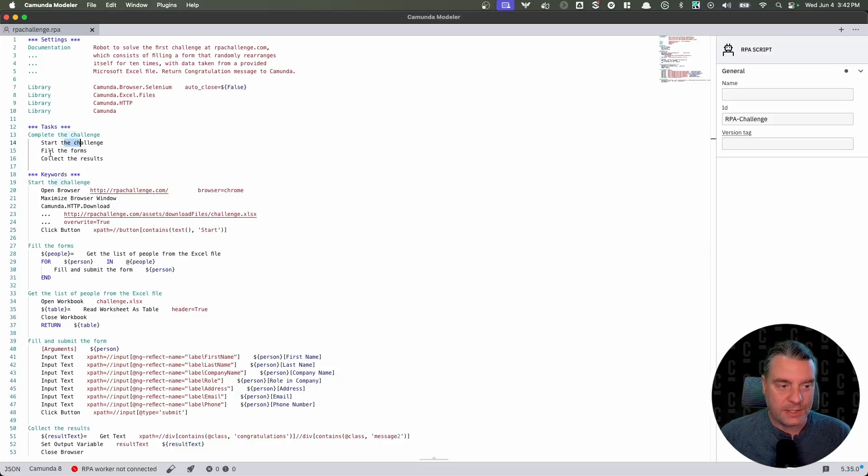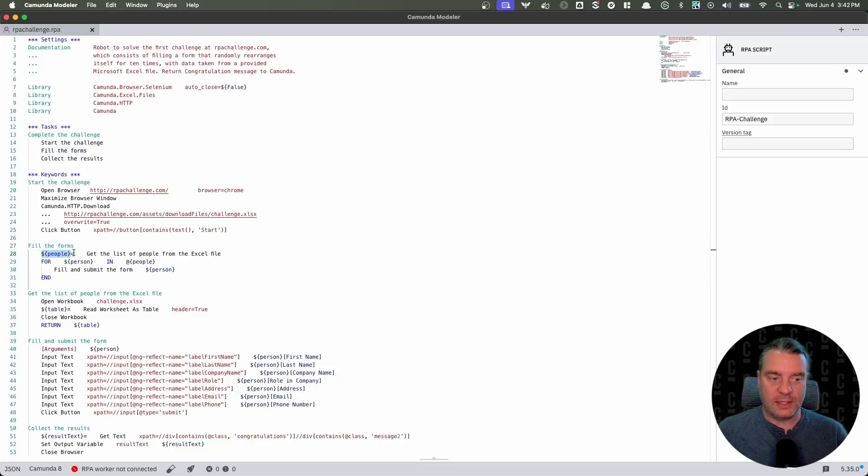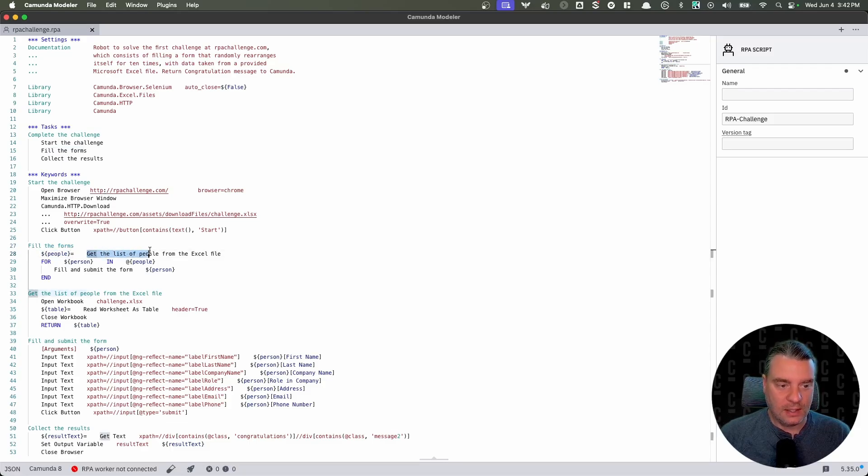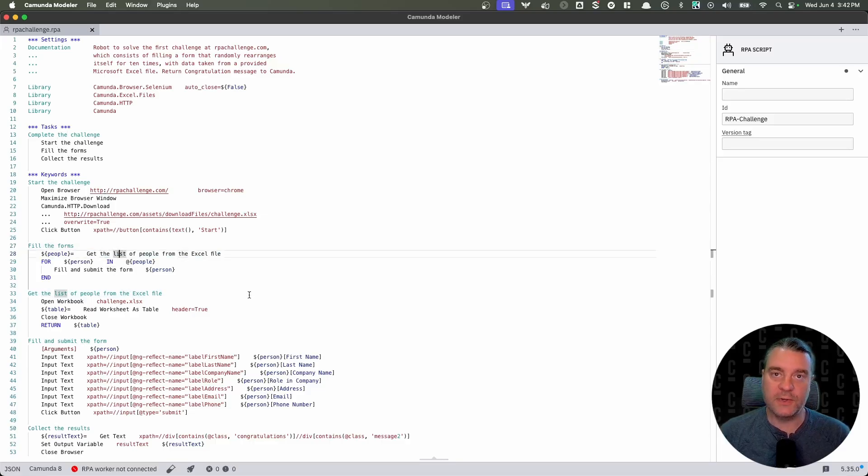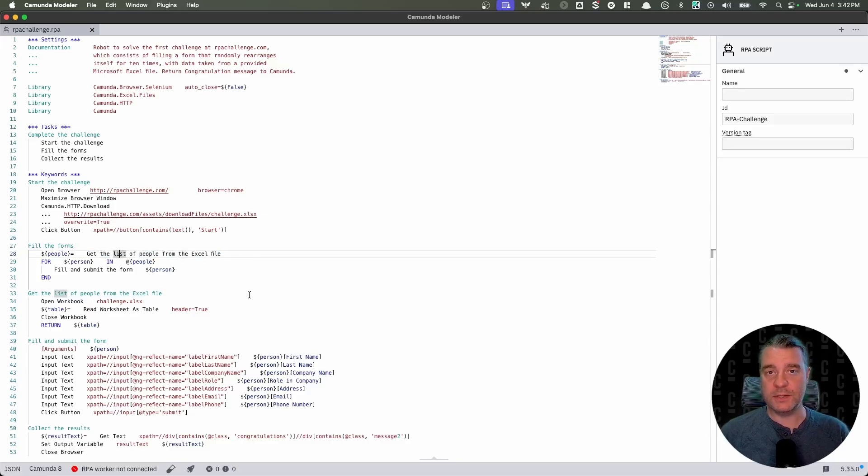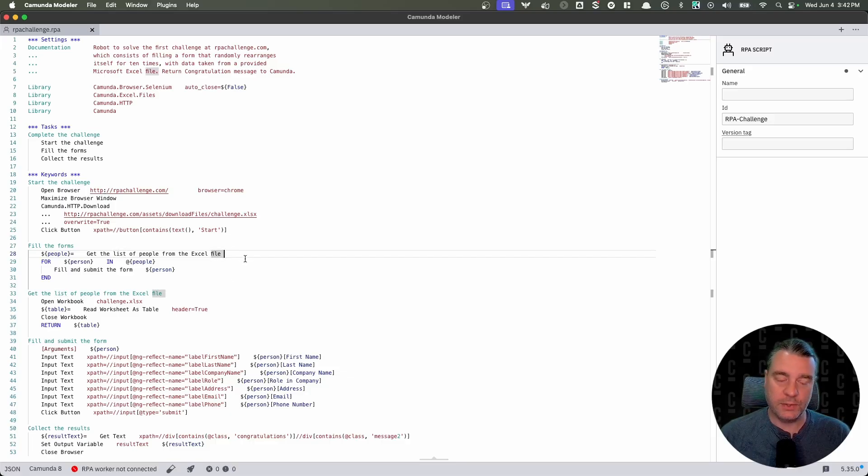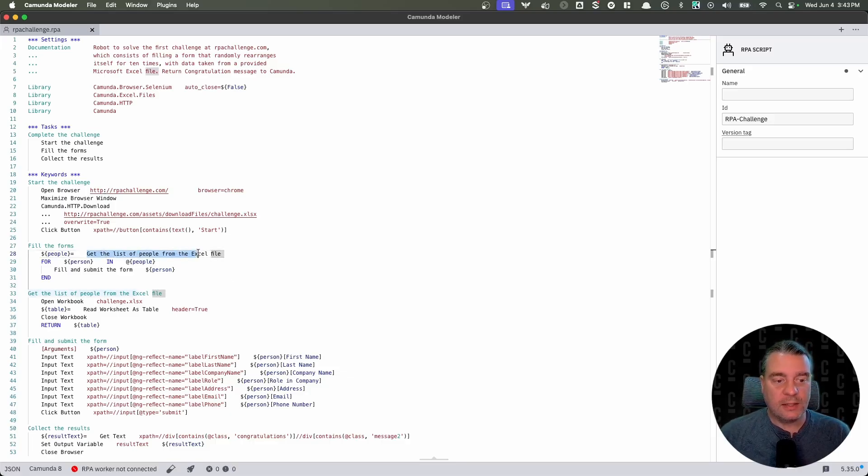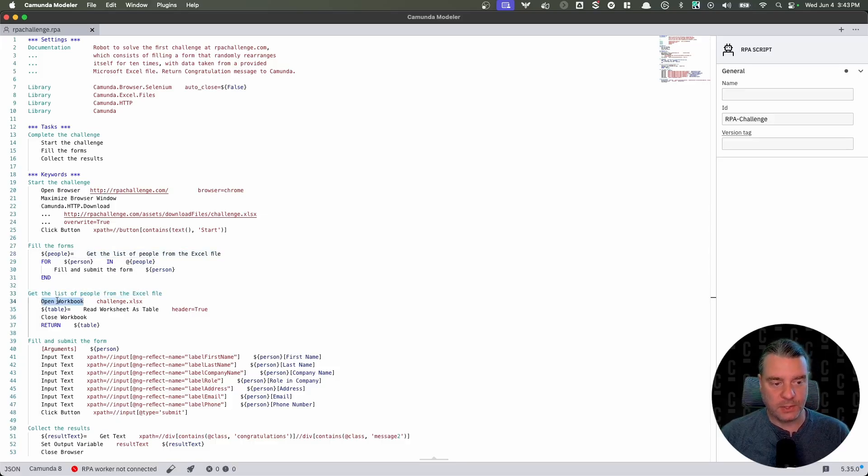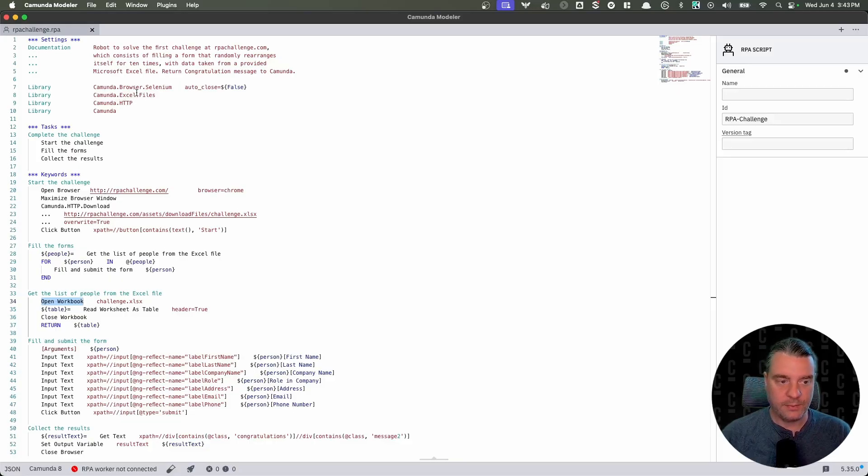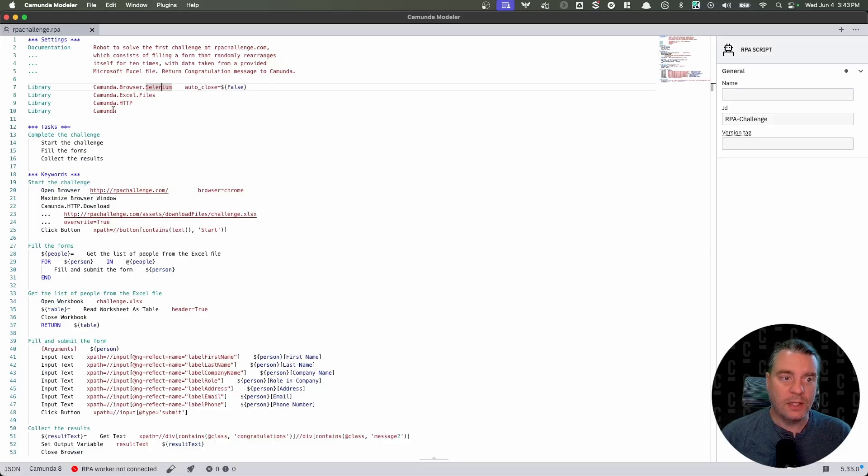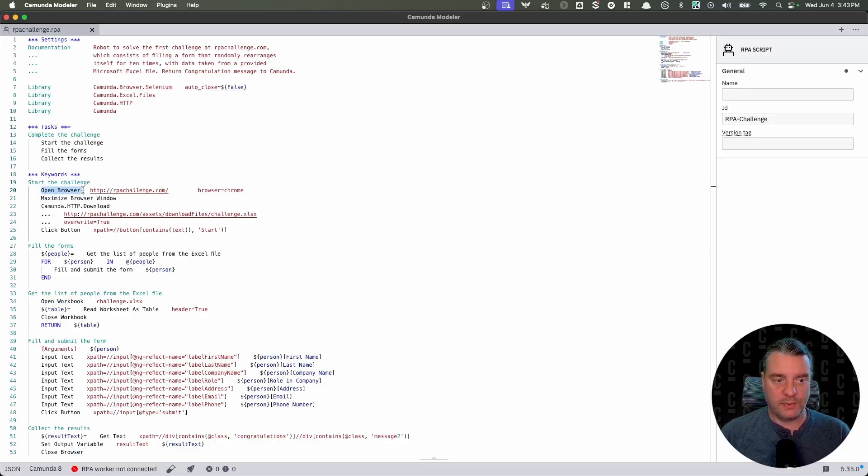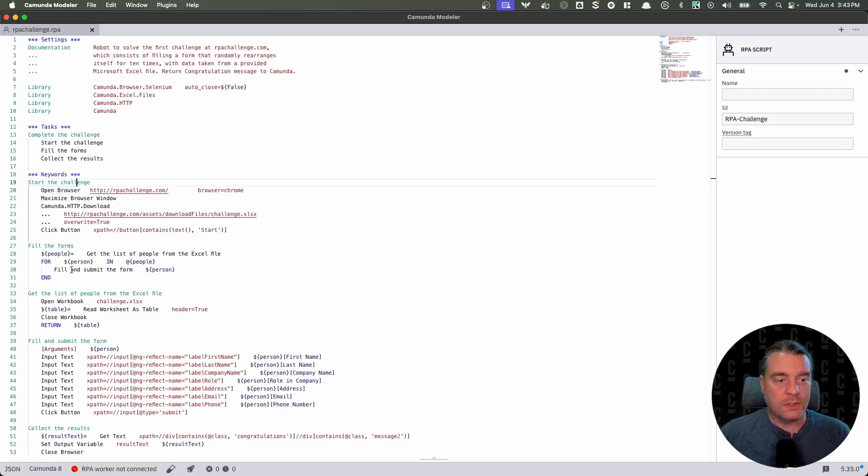If you want to learn more about XPath, again, go to the documentation, not going to be covering the specifics in this video. The next step after we start the challenge is we need to fill the forms. So to fill the forms, we need to populate this people variable. And to do that, we're going to get the list of people from an Excel file. Well, that's another keyword. You'll notice here that keywords can call keywords, very similar to how functions can call other functions in other programming languages. That's exactly what we're doing here. It's the exact same concept. So we're going to get the list of people from the Excel file. That's this keyword here. We're going to open the workbook. This open workbook is provided by this Excel library import that we have here.